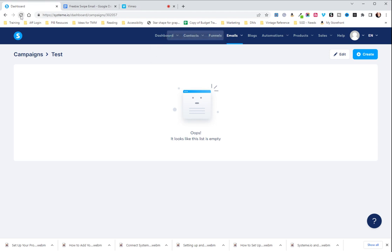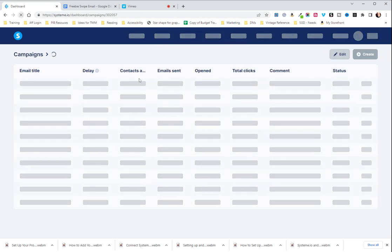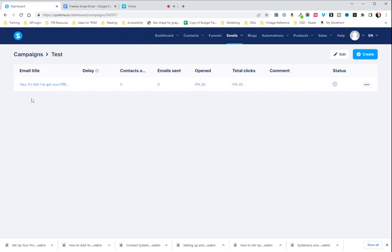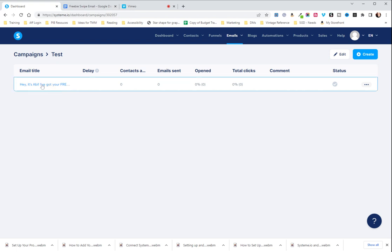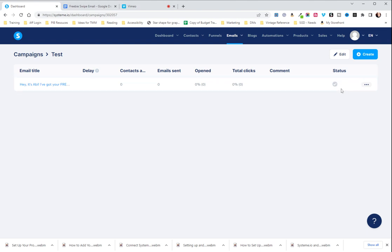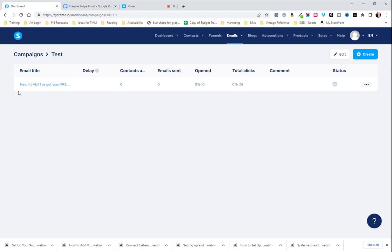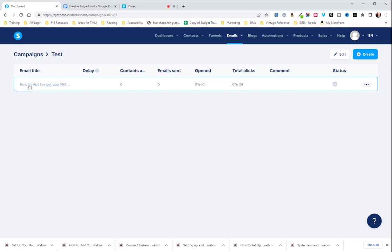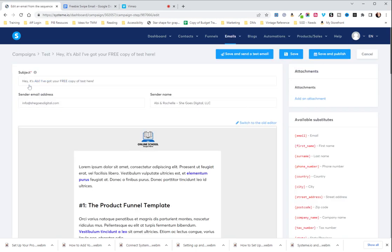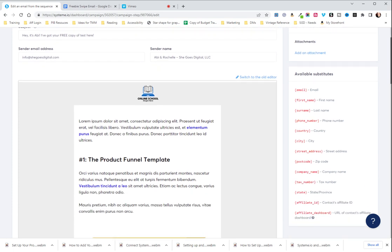I'm going to refresh this so that we can see the campaign step. So now we're going to click in on it. You'll notice over here that this status is gray and that means that it is not active currently. And we will set it to active when we're ready to. But the first thing we're going to do is click in here. You can see that the subject is populating. Your sender email address should be populating correctly and your sender name.